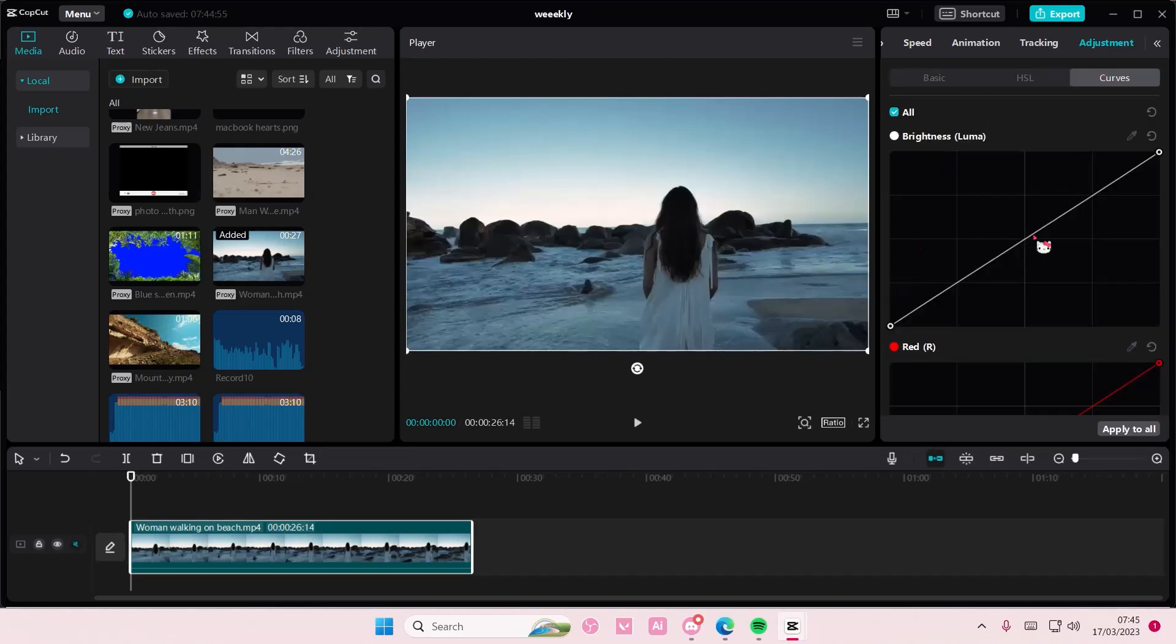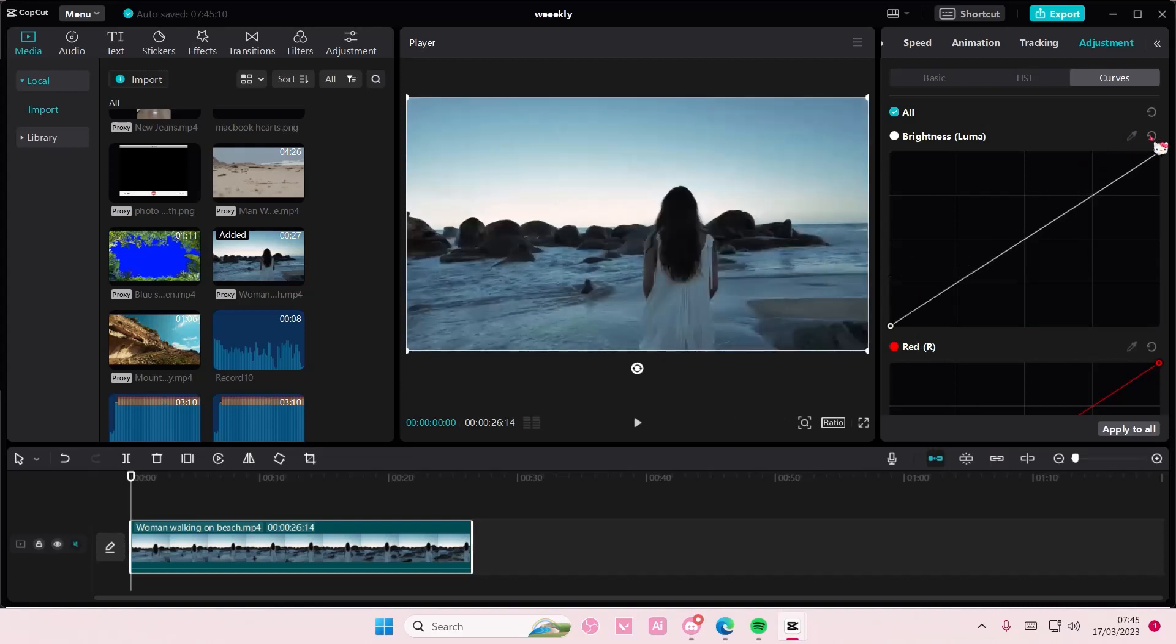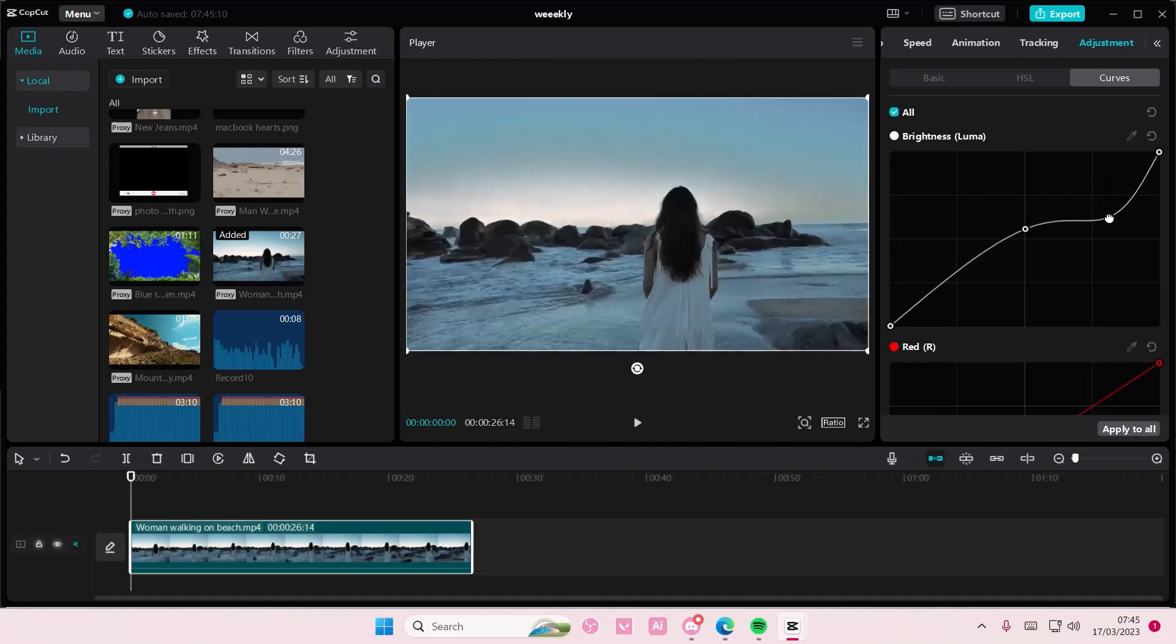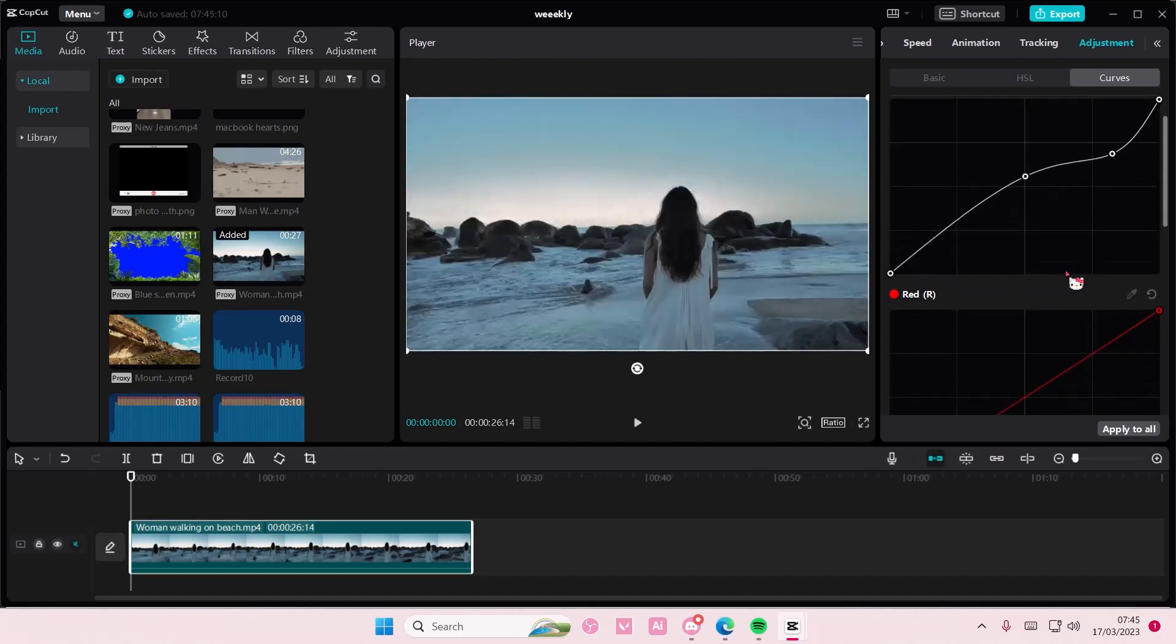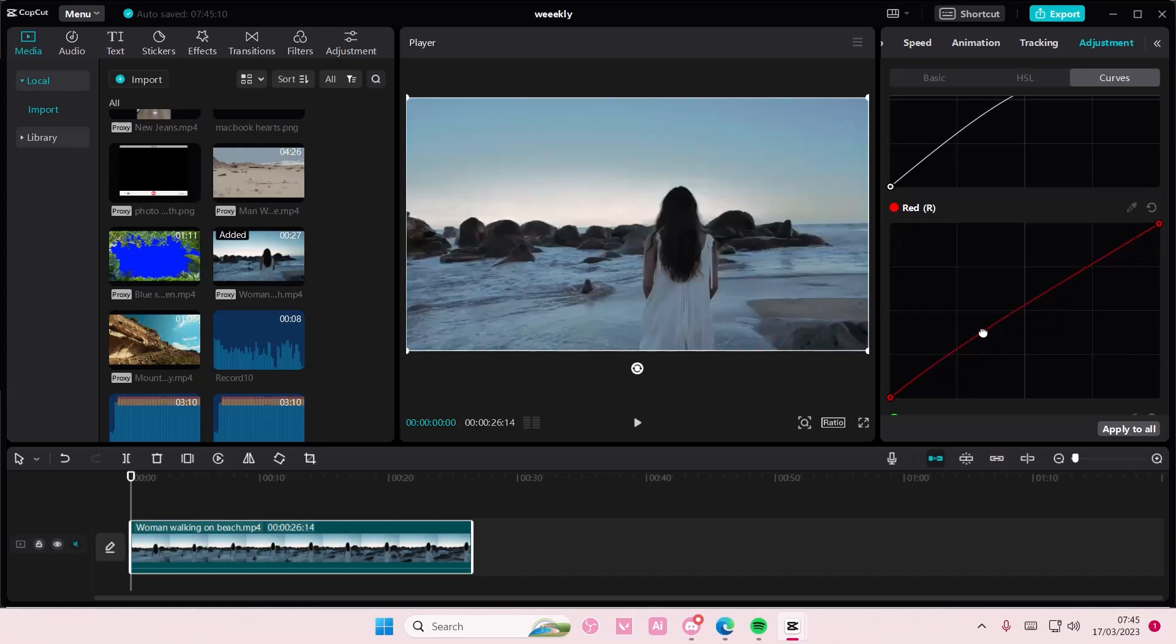Here is where you can adjust the brightness. You can also move these as well if you want to. I'm just going to adjust it. You can adjust it to your liking.